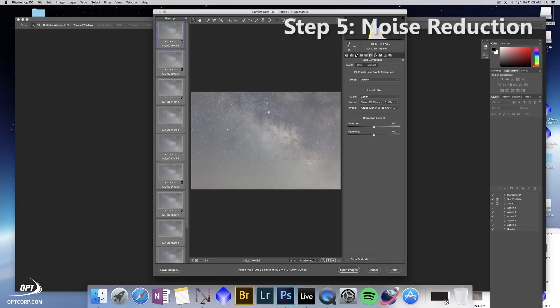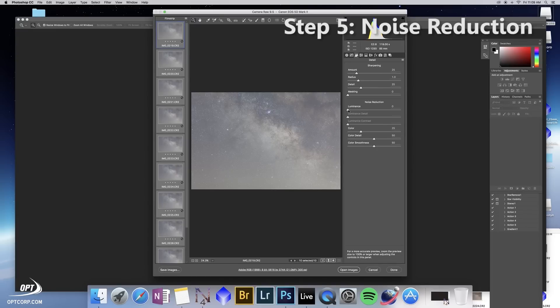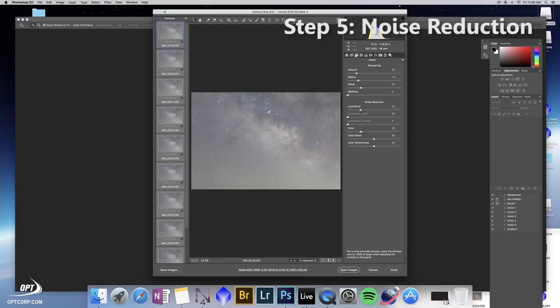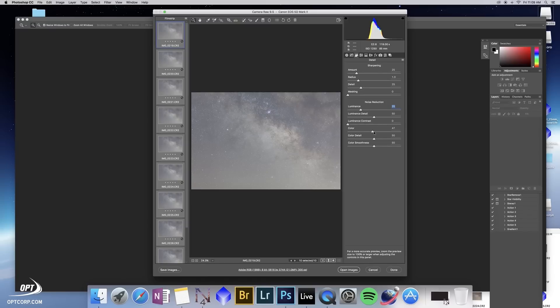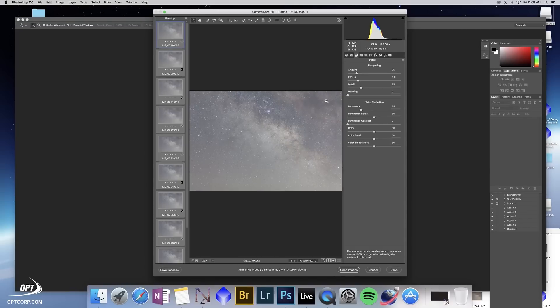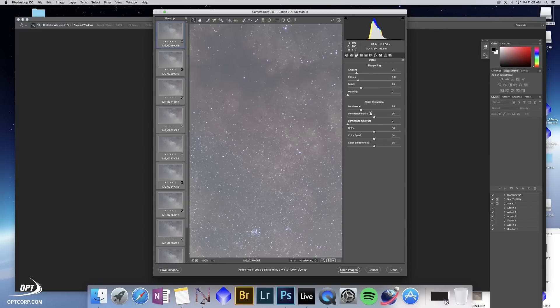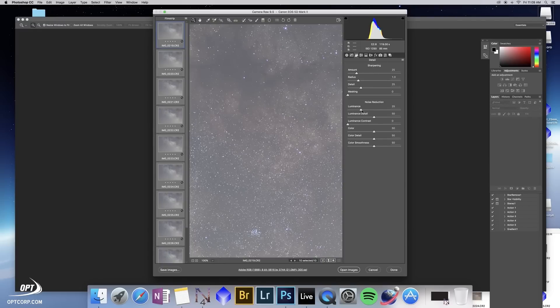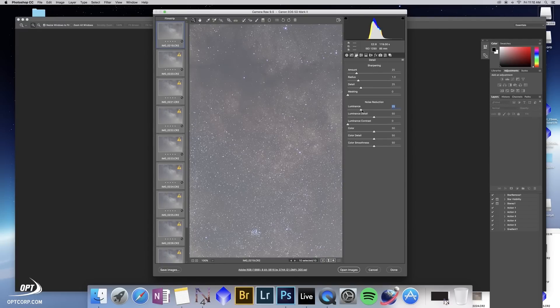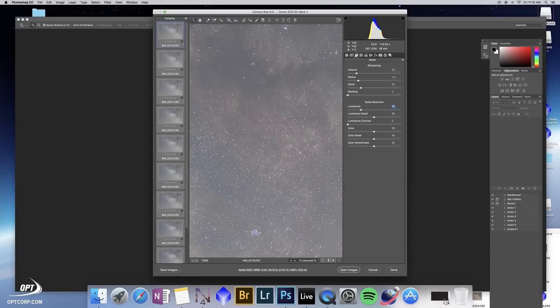I then go to this detail one. I then adjust the luminance noise reduction to clean up the images. I usually use a setting of 25 and I slide the color setting up to 50. Now this allows you to clean up darker areas of the image in comparison using zero. There's still grain there that's visible going up to 25. That noise is smoothed out right here.